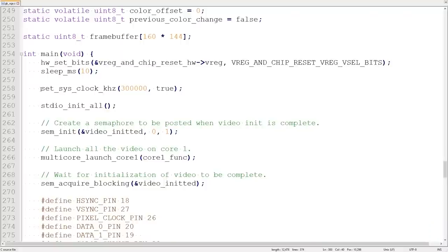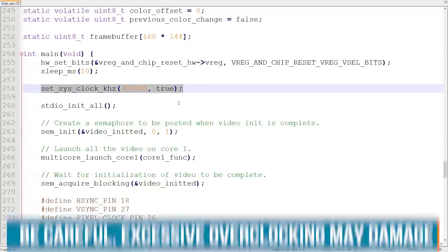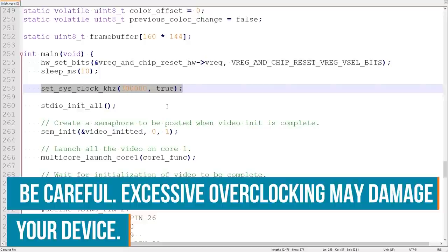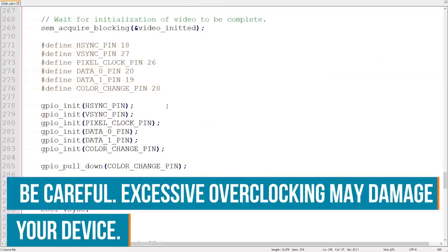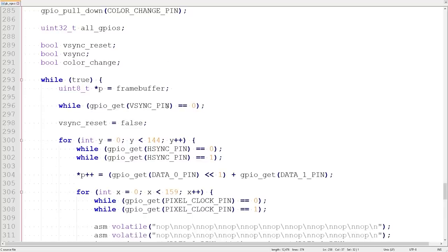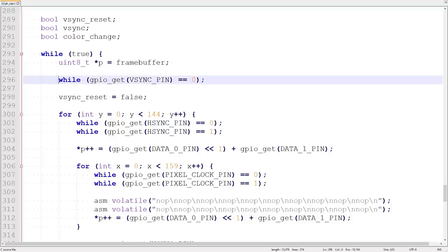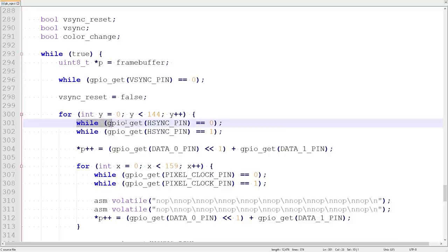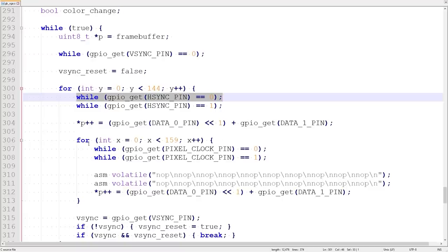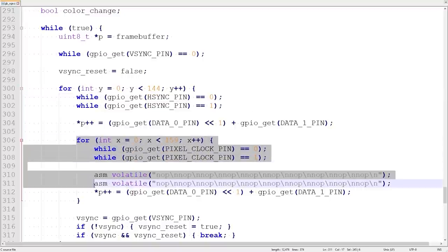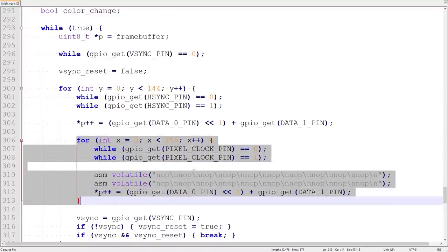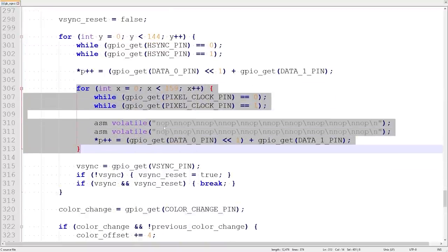We're overclocking this Pico to 300 MHz because video can be rather processor intense. It's worth noting that you can only set this value in multiples of 50 MHz. We've got two loops doing the interesting work, one on each core. Core 0 gets video data from the Gameboy and writes it to a frame buffer. The different sections of code in the loop correspond to different parts of the LCD signal. We wait for Vsync to go high to start a frame, and for each line we wait for Hsync to go high.